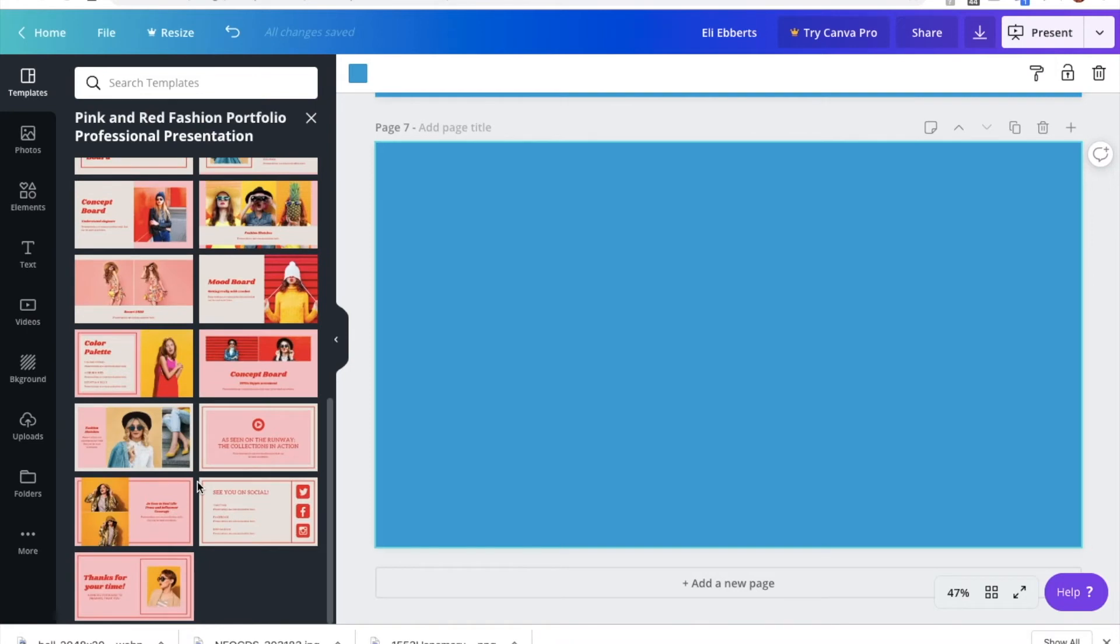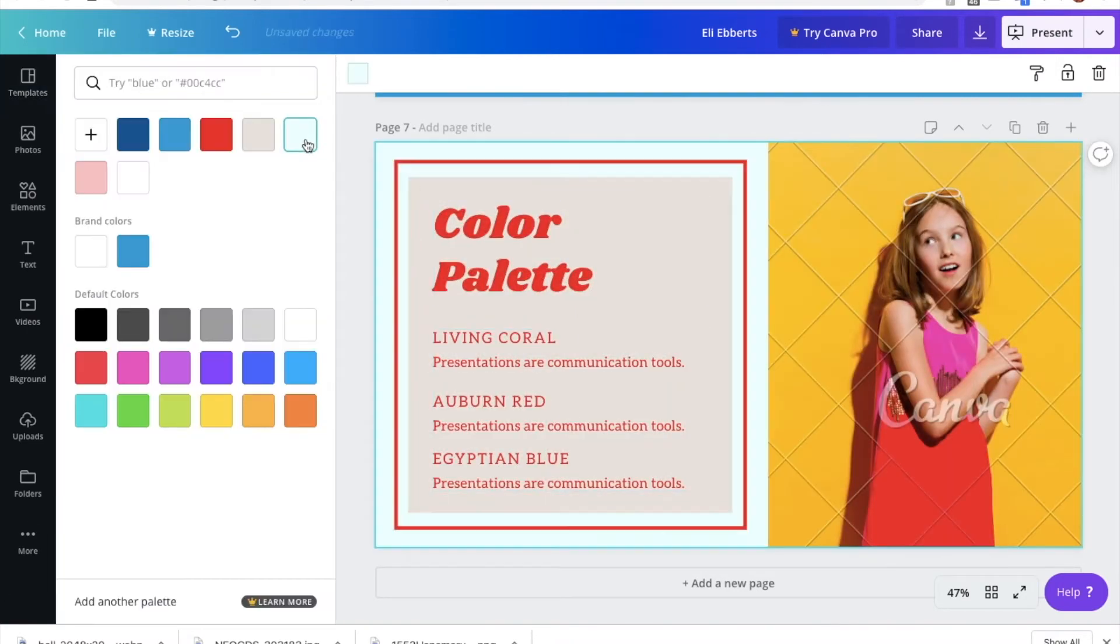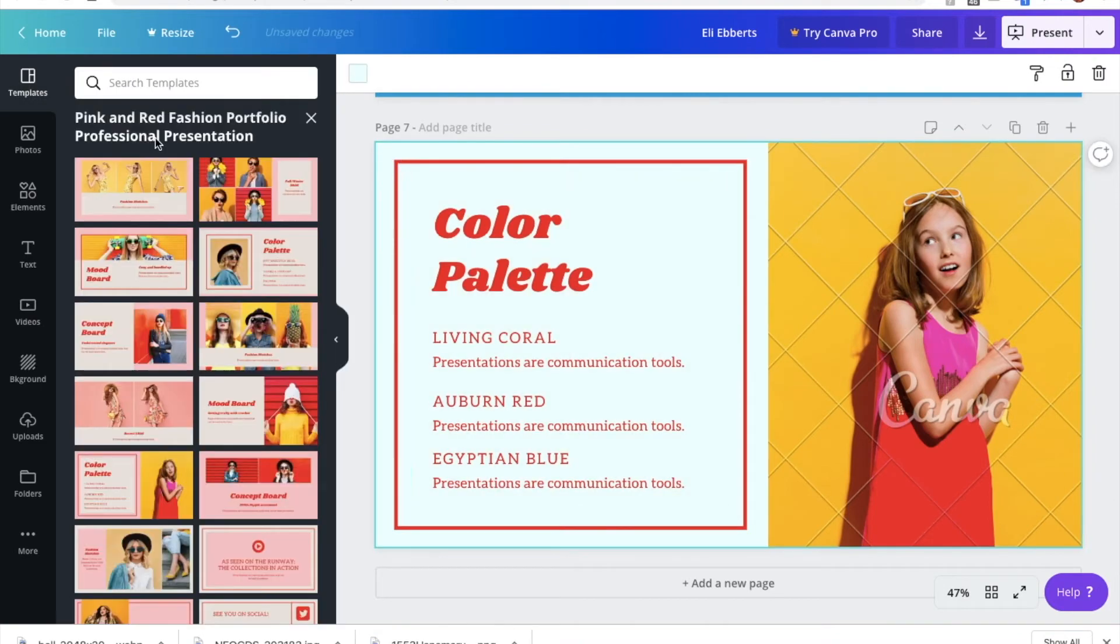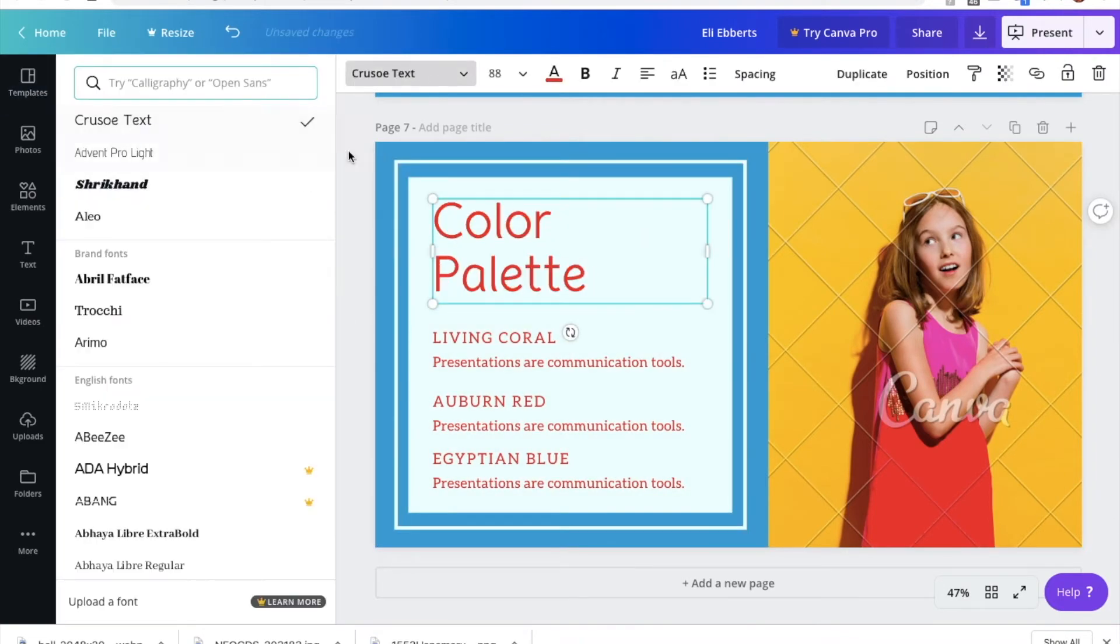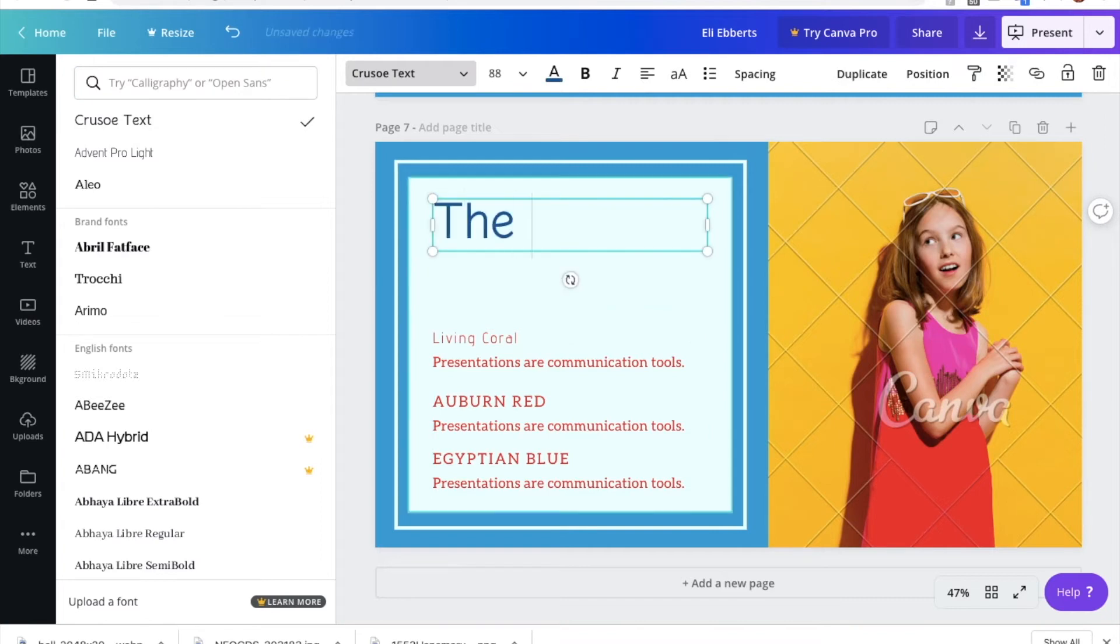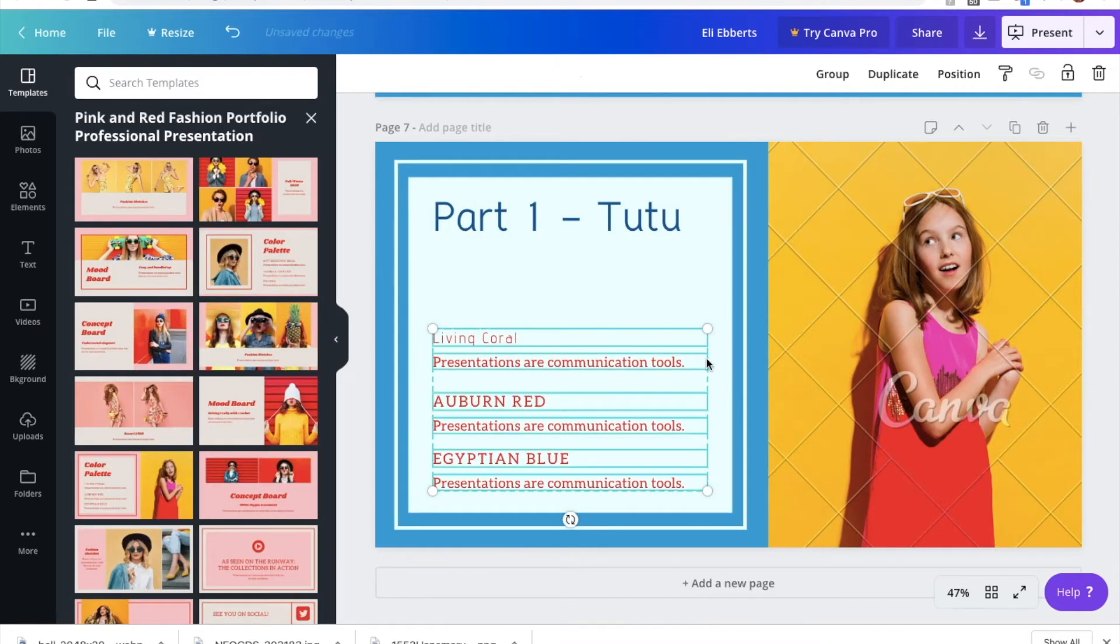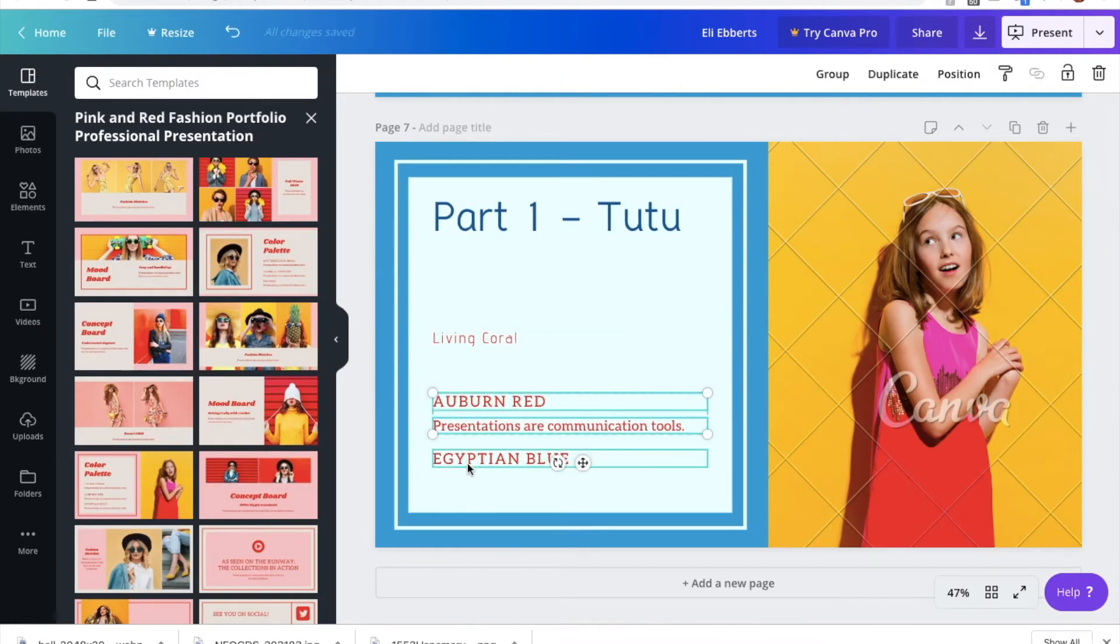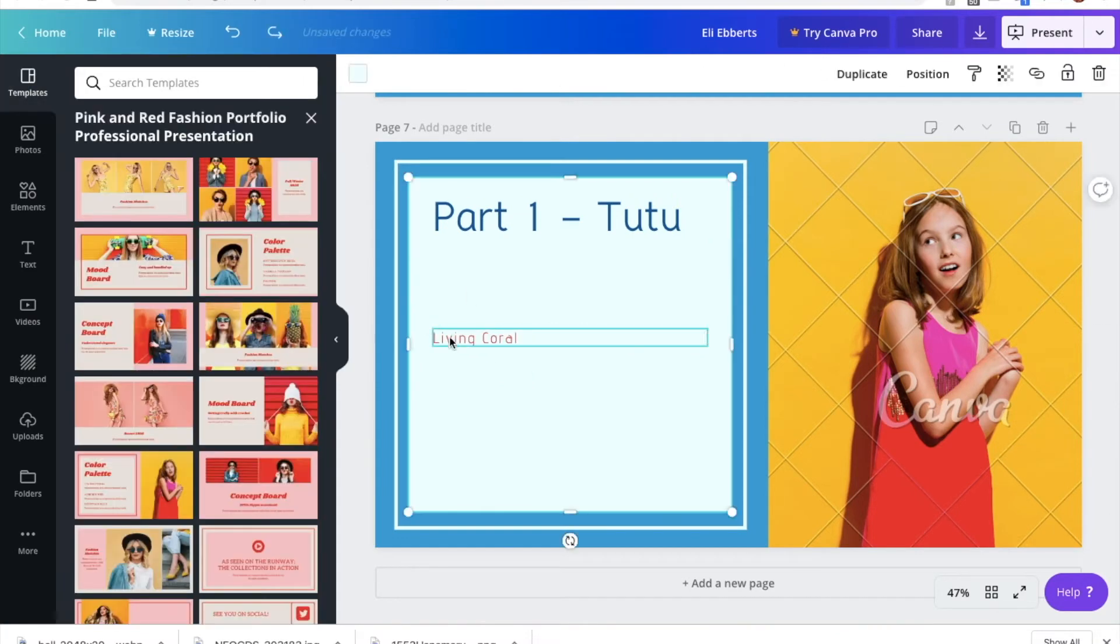Alright, so now that we are happy with our reference and our inspiration pages, it's time to move on to the real stuff, which is our progress pages. Each page is going to focus on one part of the costume. I'm starting with a page on my tutu, since this was the first thing I made, and it's also one of the most important parts of this costume.